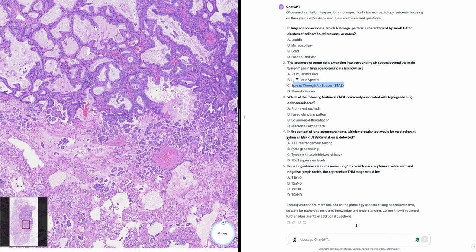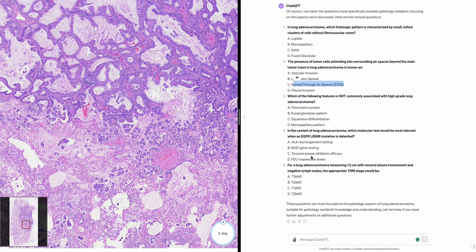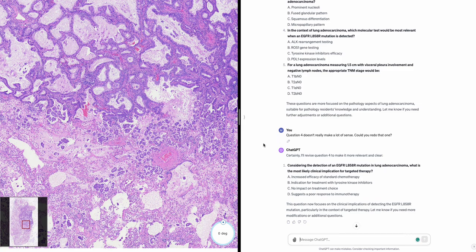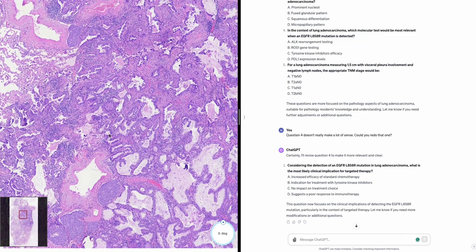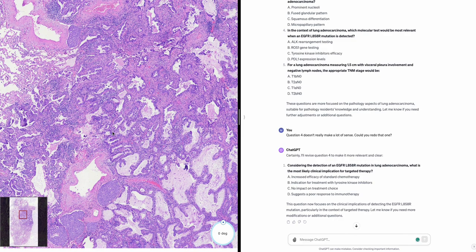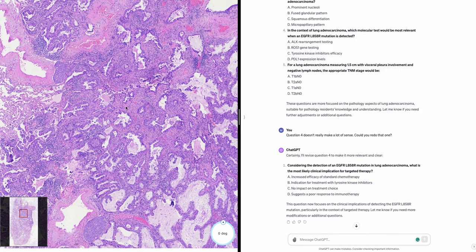Question four doesn't really make a lot of sense — could you redo that one? Certainly. Revised question four: Considering the detection of an EGFR L858R mutation in lung adenocarcinoma, what is the most likely clinical implication for targeted therapy? A, increased efficacy of standard chemotherapy; B, indication for treatment with tyrosine kinase inhibitors; C, no impact on treatment choice; D, suggests poor response to immunotherapy.